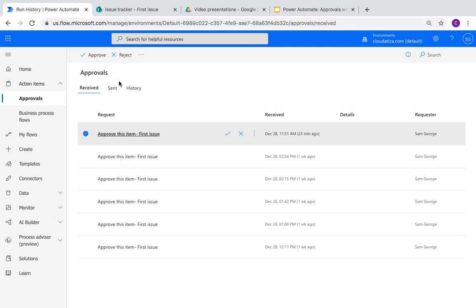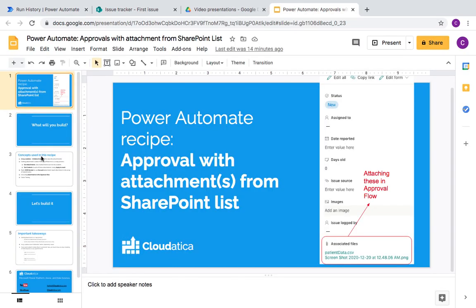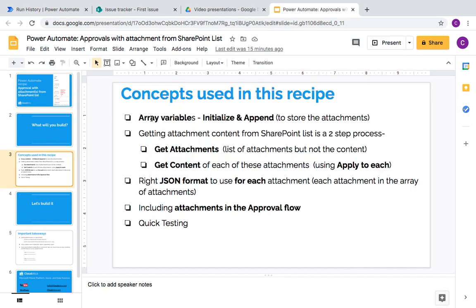So let's build this from scratch. The concepts you will learn by doing this are: array variables — you might already know them, but if you don't, this is a good way to learn; getting attachments and getting content, which is a two-step process; the right JSON format for including attachments in the approval workflow; and as always, how to do quick testing for these kinds of scenarios.